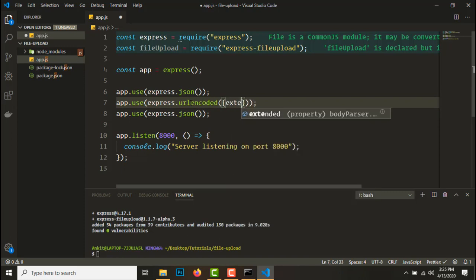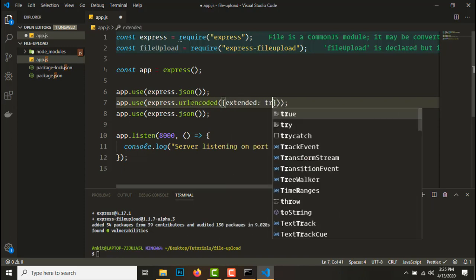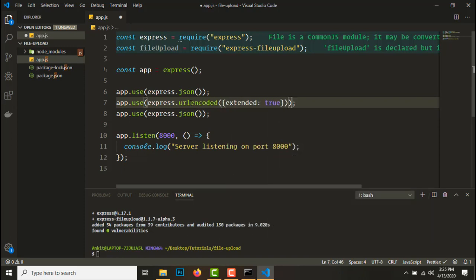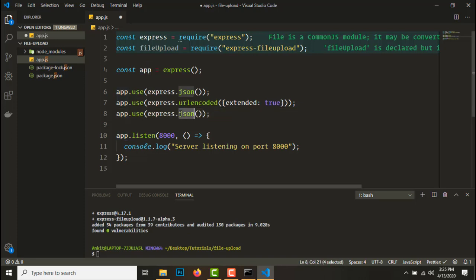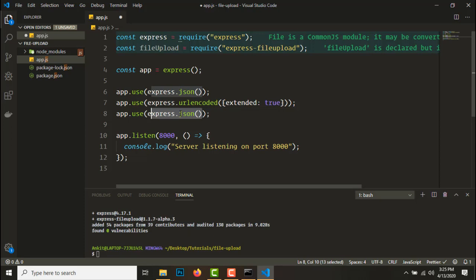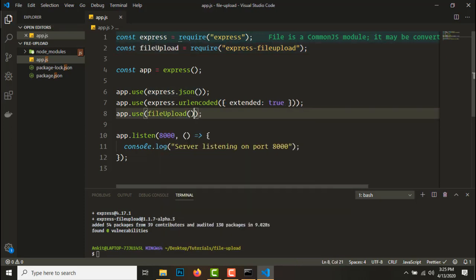Next one is express.urlencoded, extended true. This is for nested objects, probably we don't need it right now but I add it anyway.